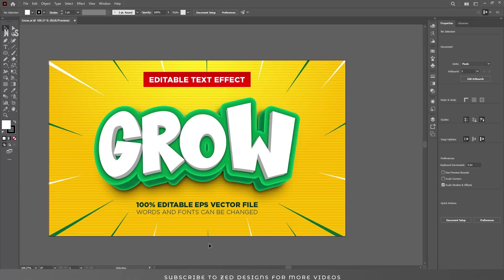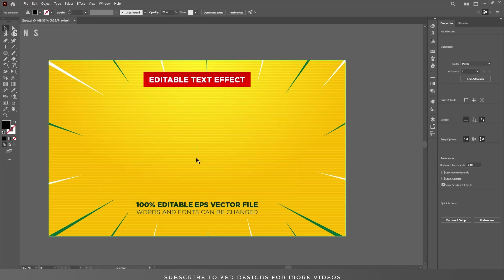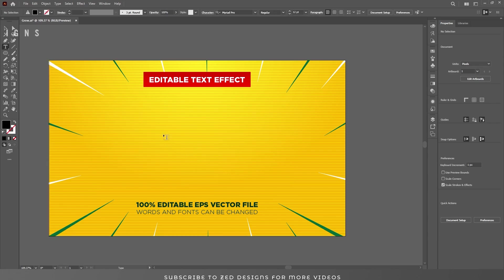Welcome back to another Adobe Illustrator tutorial. Today I'm going to create this comic-style 3D text effect in Adobe Illustrator. I have already created this text effect on my channel but I have received so many requests to recreate this using voiceover, so here I am. Let's start the video — first let's remove this text effect so we can start from scratch.